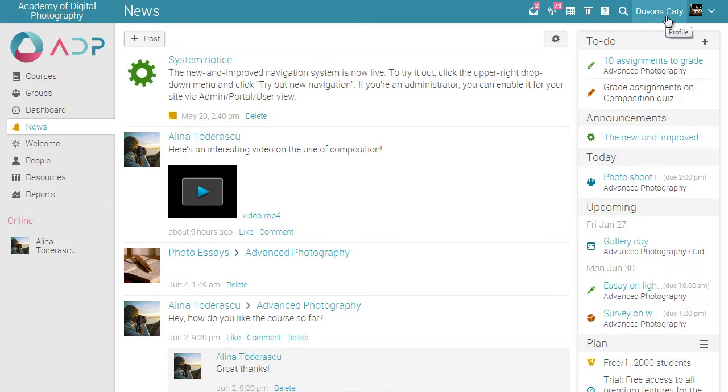The user interface is highly configurable and it's easy to disable almost every feature. Now let's go inside a course.